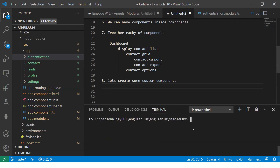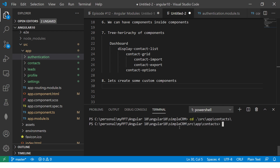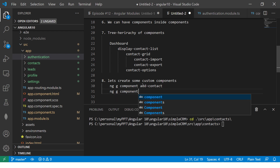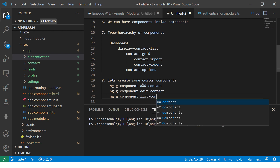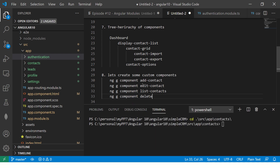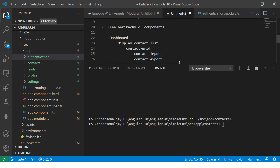The first thing we'll do is navigate to the contacts folder. Go to app, then src, then app, then contacts. Now I'm inside the contacts folder, and here I'm going to create some components. The command is ng generate component followed by the component name — or you can use the shortcut ng g c. We'll create: add-contact, edit-contact, list-contacts, and delete-contact.